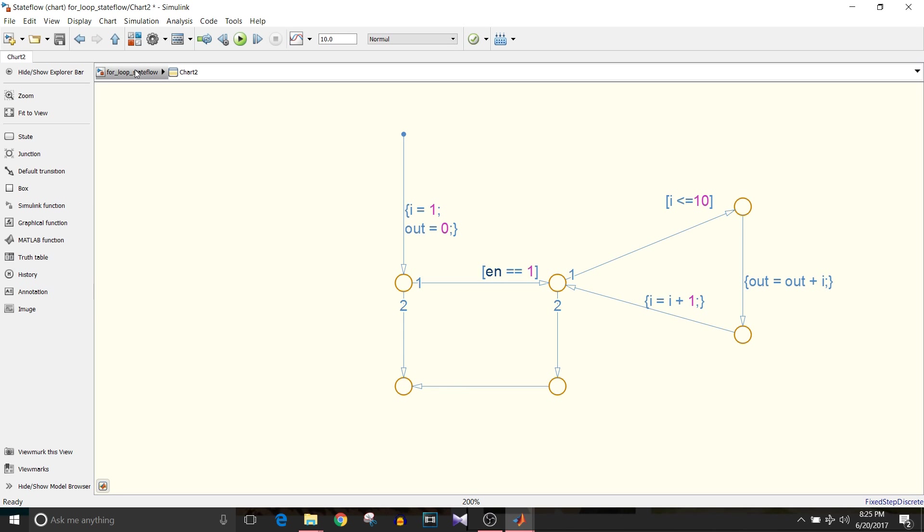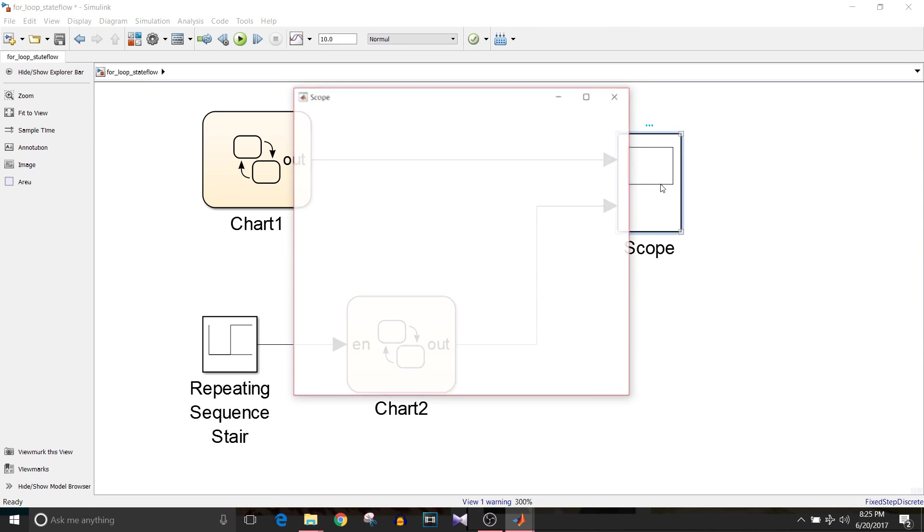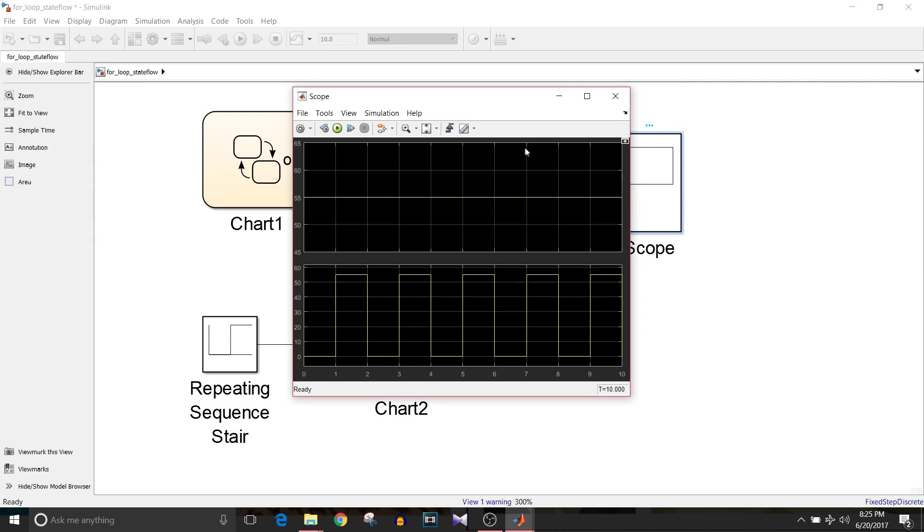I'm just going one level up and going to simulate this model. Let's check the graph.